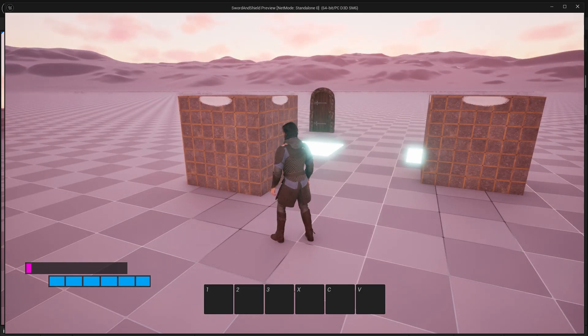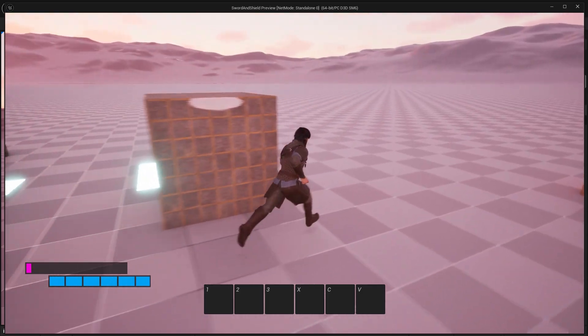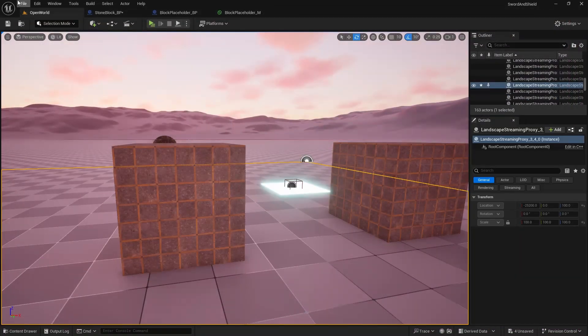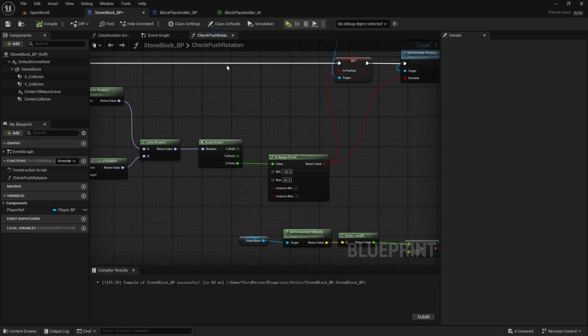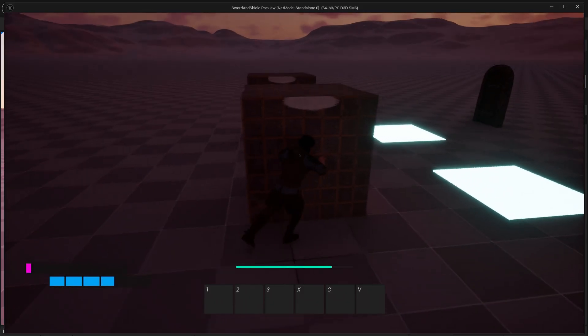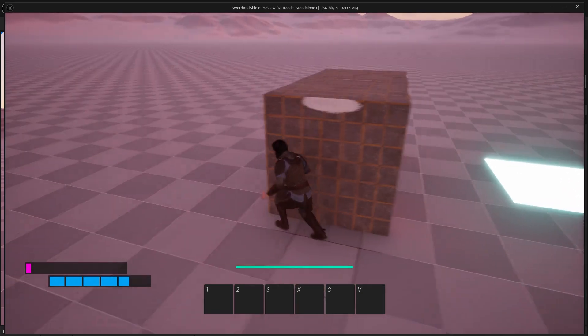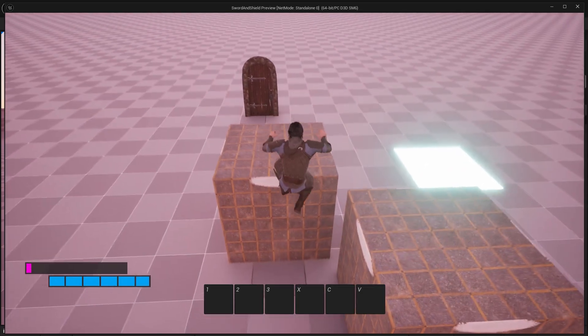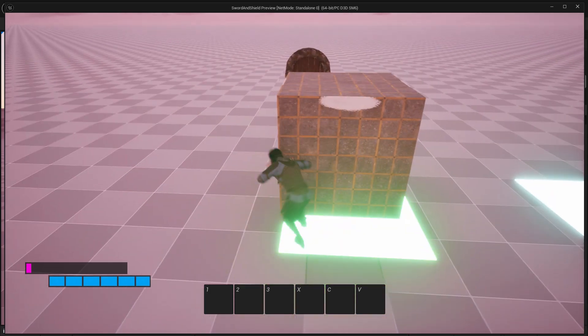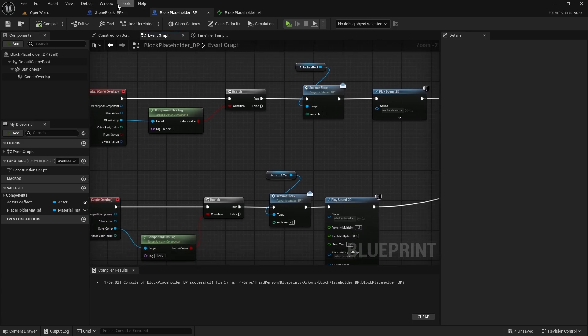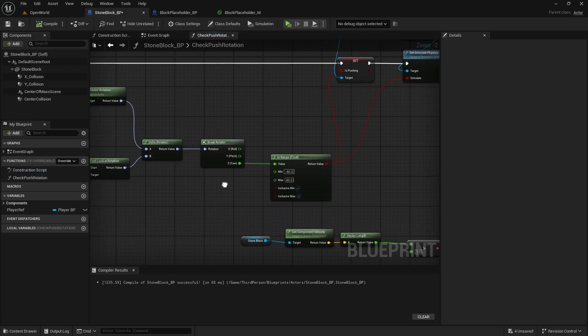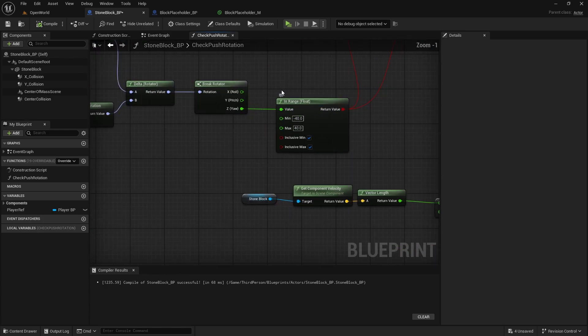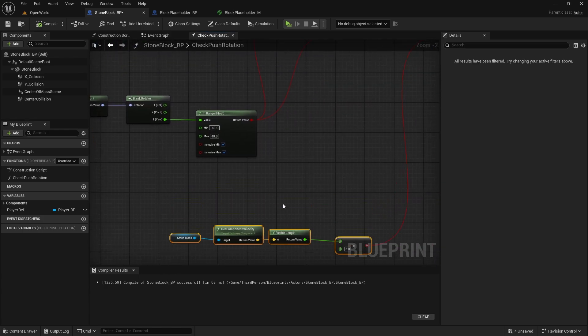And that yeah that's pretty much it as I said it wasn't a long video so what we can do is I'm just going to do one more example. And actually before that I just remember one more thing so I have noticed that if I go against this and jump it's still pushing it which it probably shouldn't because it doesn't sound very good and you're not really able to push something when you're jumping. So to fix it let's just go back to block placeholder sorry to stone block open this function which is check push rotation.